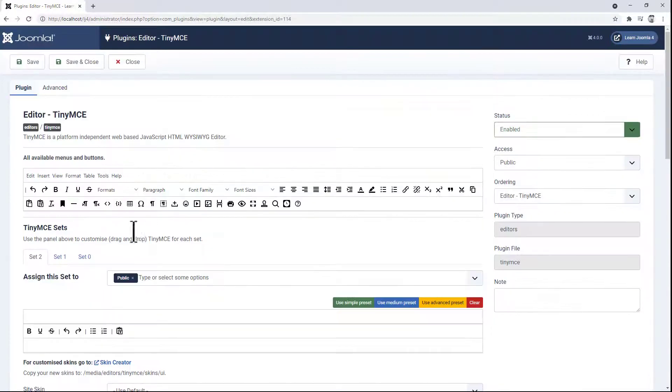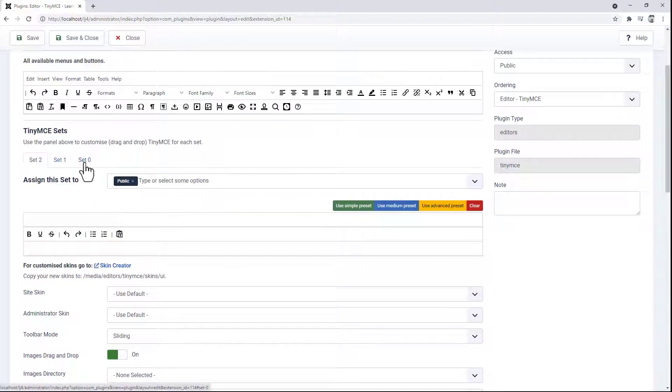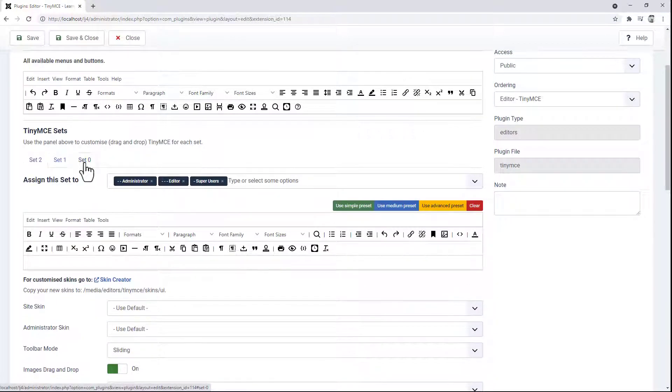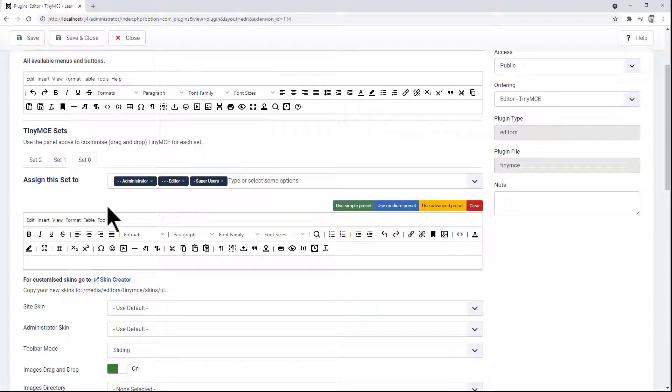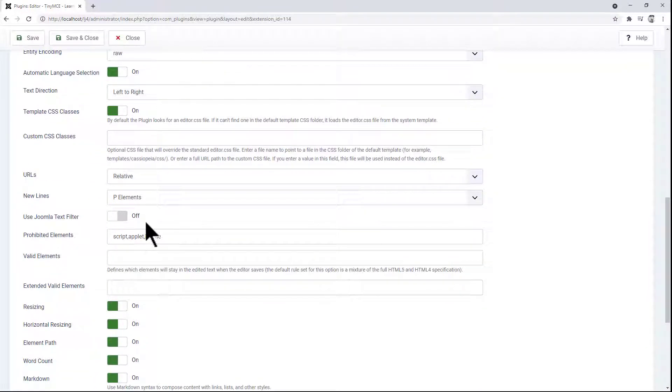If we scroll down, make sure you select the correct set for yourself, which is usually set zero for administrators, and then scroll down. Here you can see an option to use the Joomla text filter.